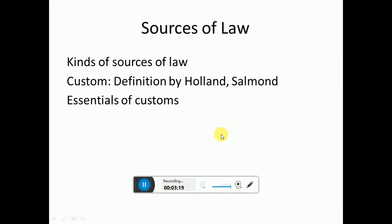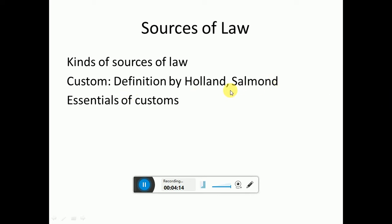Sources of law is very important because it is the basis of the whole of Jurisprudence. I will talk about the sources: customs, precedent, legislation, and agreements — four sources in total. The main focus will be on customs, because customs is the oldest source of law. For customs, I have definitions from Holland and Salman. Salman has two definitions and Holland has one. Please make sure you cover those definitions, especially those particular jurists' names.